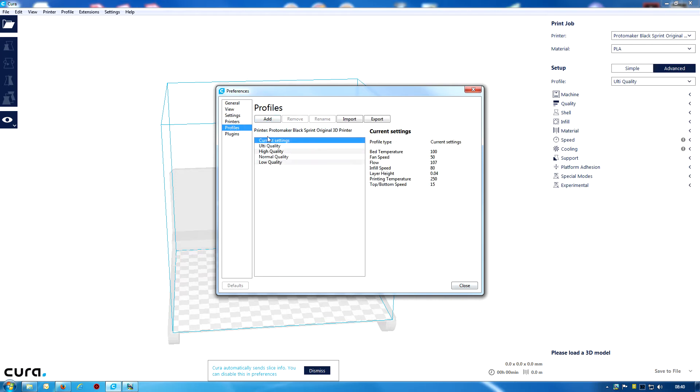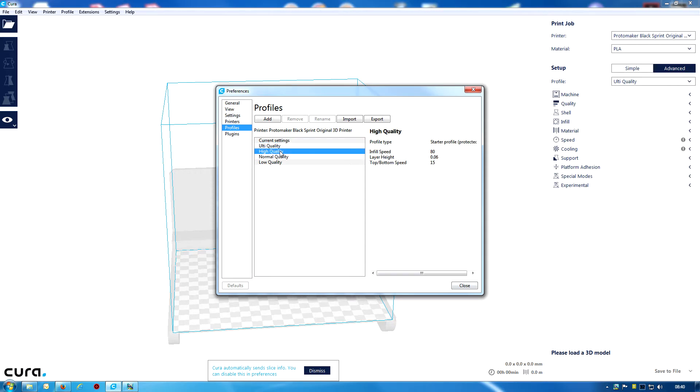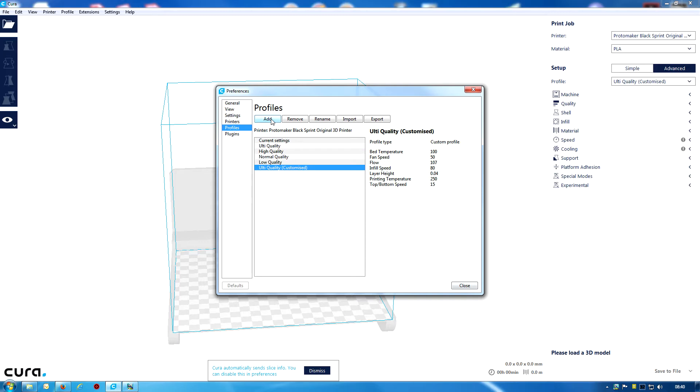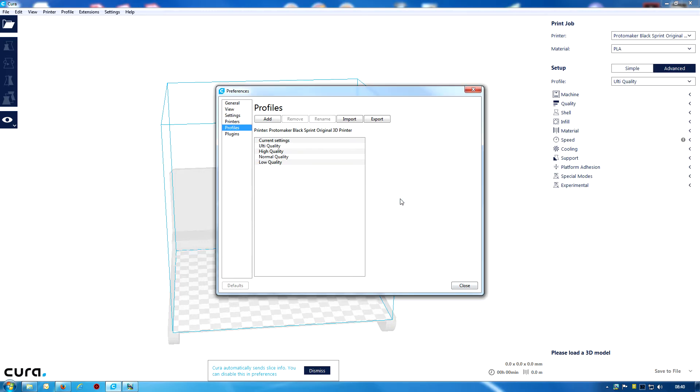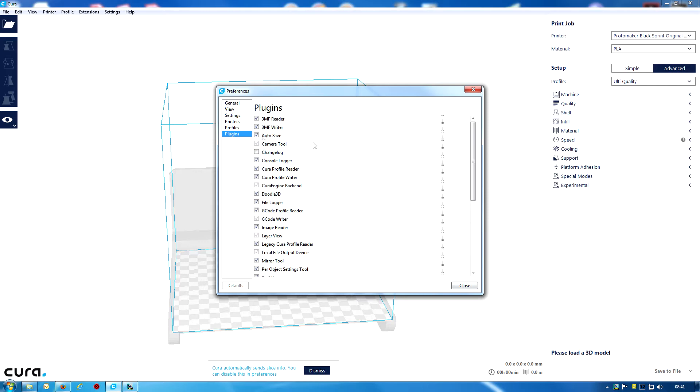We can add things, we can build profiles. Notice the ultra quality there, high quality or low quality. Obviously, the higher quality, the more time it's going to take, the more plastic it's going to take. We can import, we can export, we can rename. So let me remove that one, because I'm just walking about here, just having a quick look, trying to see what there is.